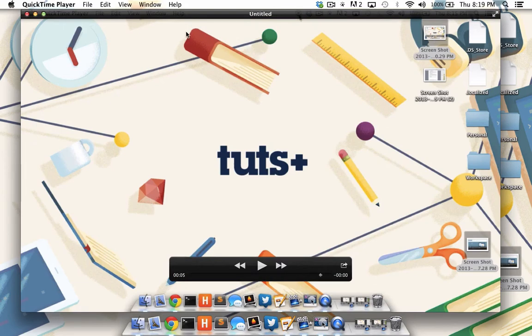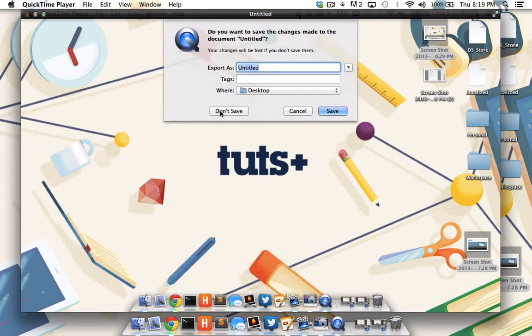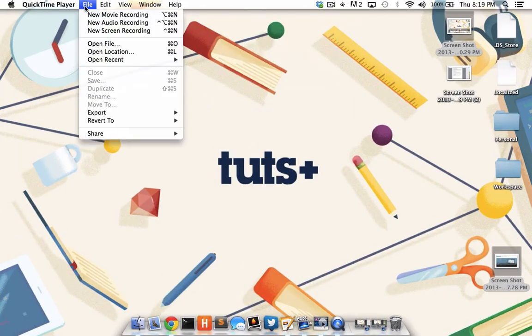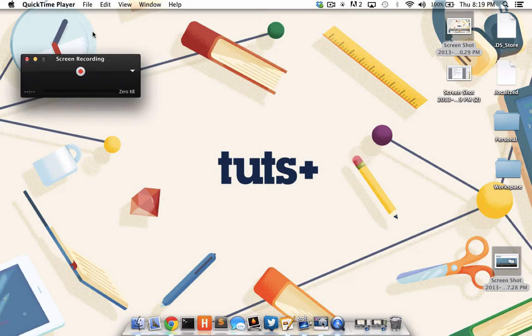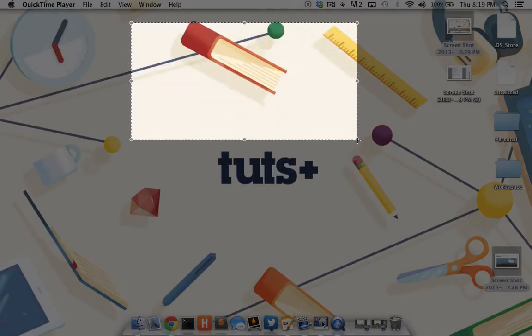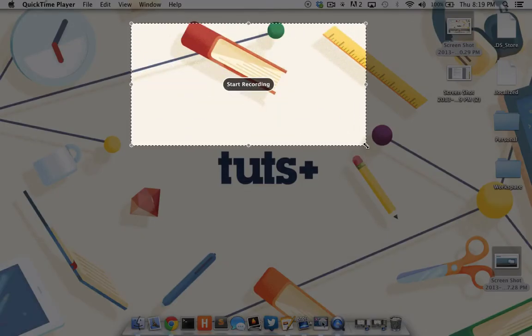Let's go through that again, but this time, I want to only record a section of the screen. So I'm going to close this without saving. I'm going to come to QuickTime, File, New Screen Recording. Hit the record, and let's just record this section of my screen. I'll start recording.